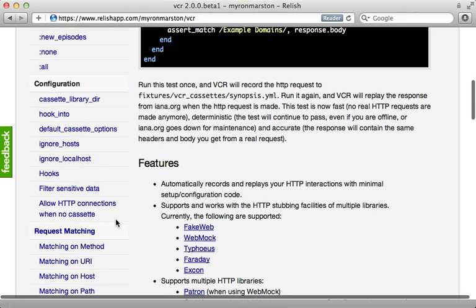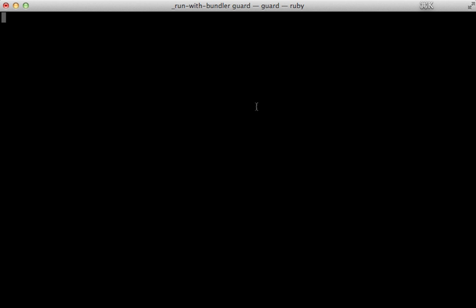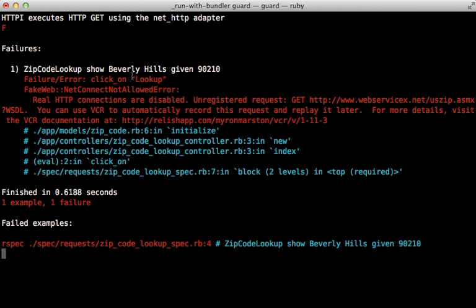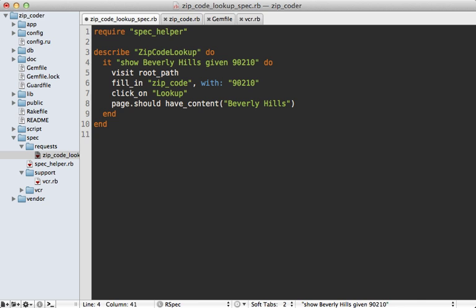Now with VCR setup, you can see if we try to run our tests, we get an exception saying that real HTTP connections are disabled. This is how VCR is configured by default—it's going to alert us if we try to make any HTTP exceptions outside of recording through VCR.